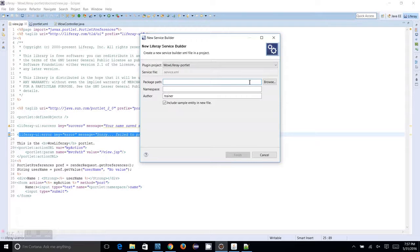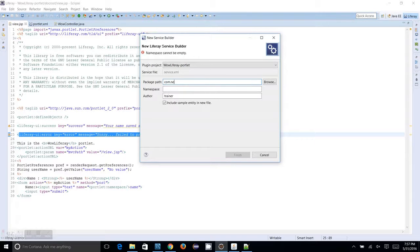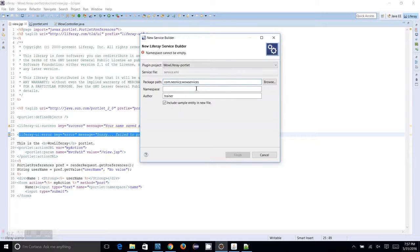The service layer is generated with a couple of classes and POJO objects, and all those things need to be under a particular package. You can give the package name here. I am giving the package name com.neonix.wowServices.